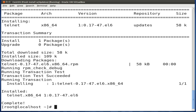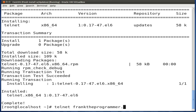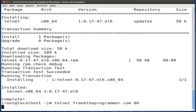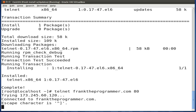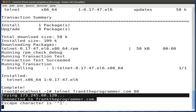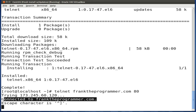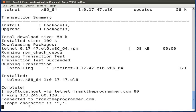So we'll do Telnet, followed by the domain name, followed by port 80. Press enter, and you'll see that it actually connected to franktheprogrammer.com and gave us a space to run some commands. Let's close this with Control-C.